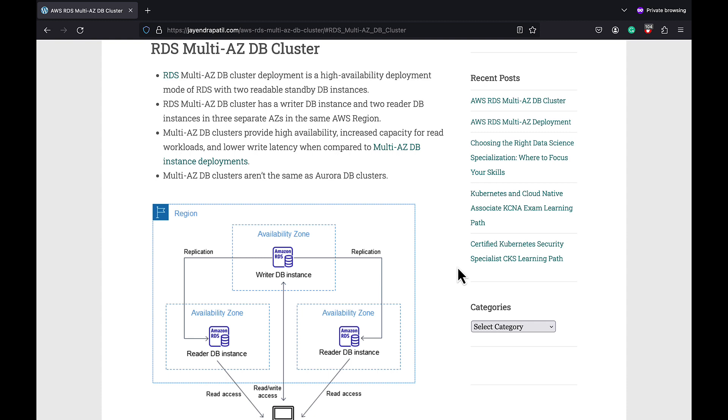RDS currently supports two kinds of Multi-AZ deployments: Multi-AZ DB instance deployment and Multi-AZ DB cluster deployment. A Multi-AZ DB cluster deployment is a semi-synchronous high availability deployment mode where it creates two additional readable standby DB instances.